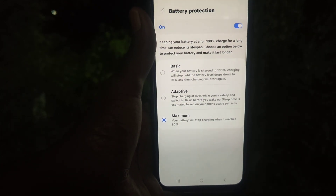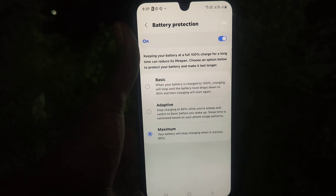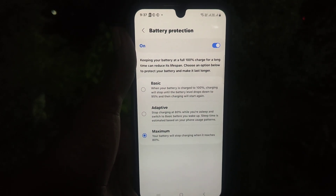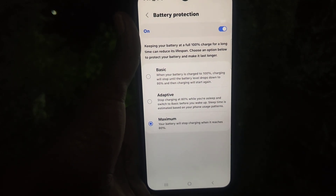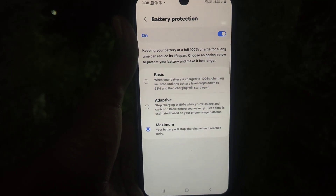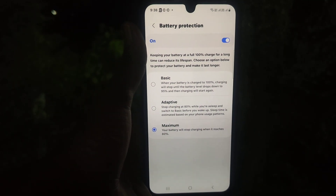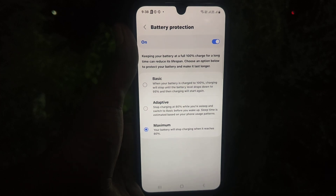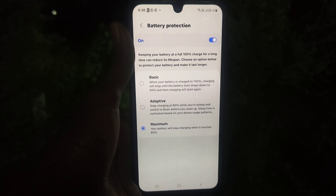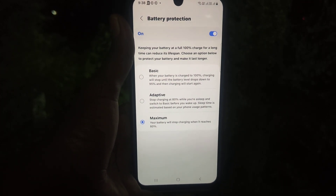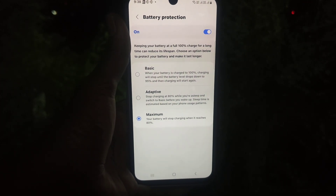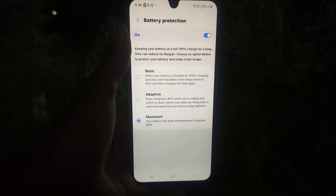In these three ways you can easily improve and increase the battery lifespan of your Samsung Galaxy A16 5G. That's all friends, thanks for watching, bye.